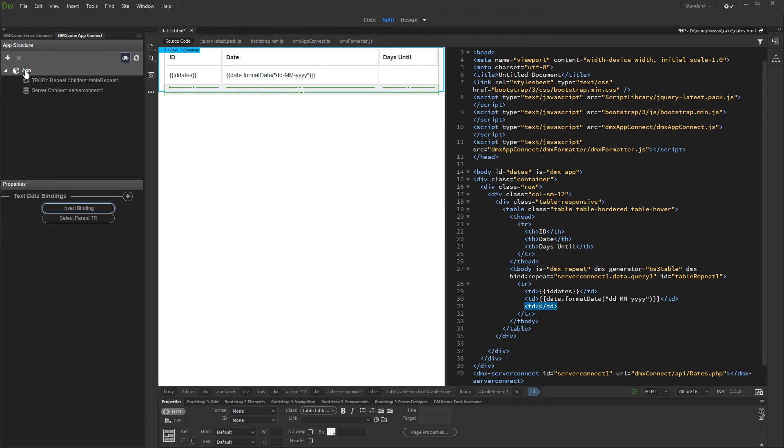We created a dynamic table which displays dates from our database. We'd like to show the days until then also.